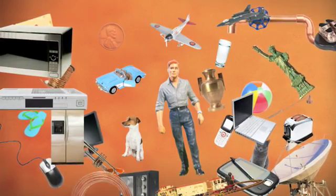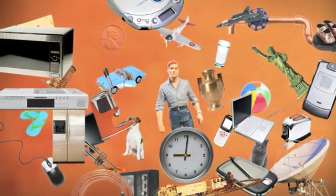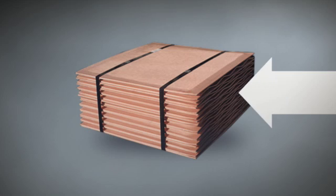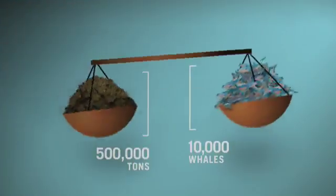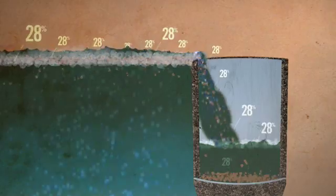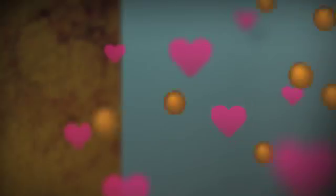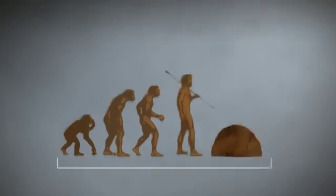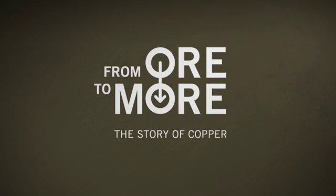That's the amazing story of how we take copper from this to this. 99.99% pure copper. It's not easy, but when you stop and think about what our lives would be like without copper, it's worth it.